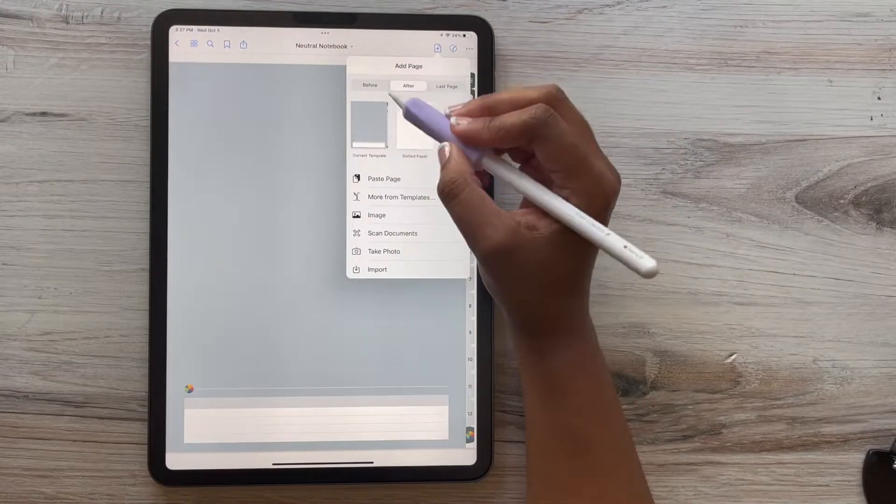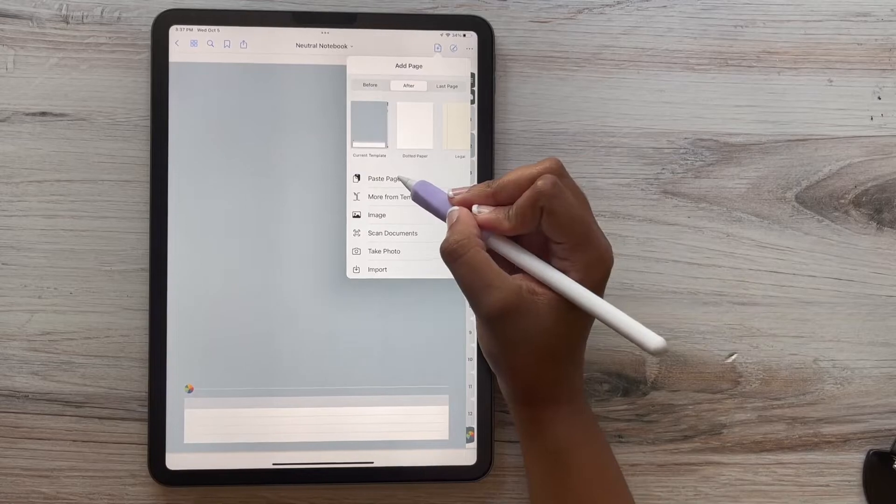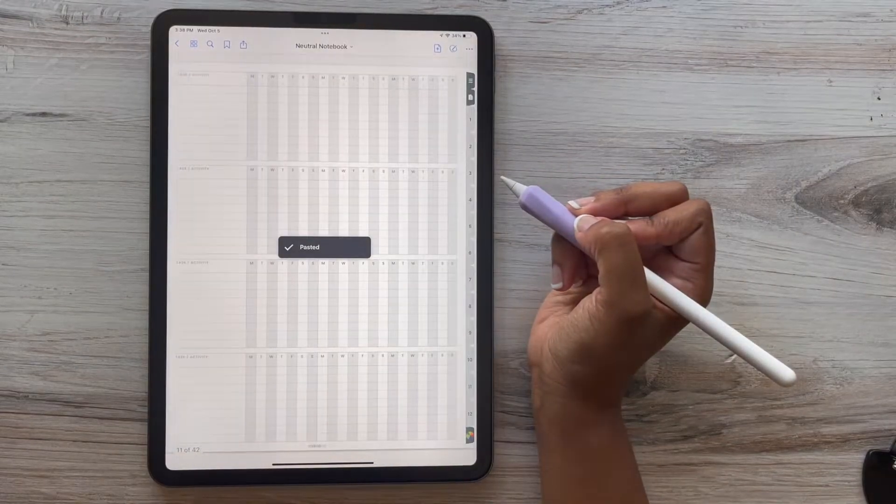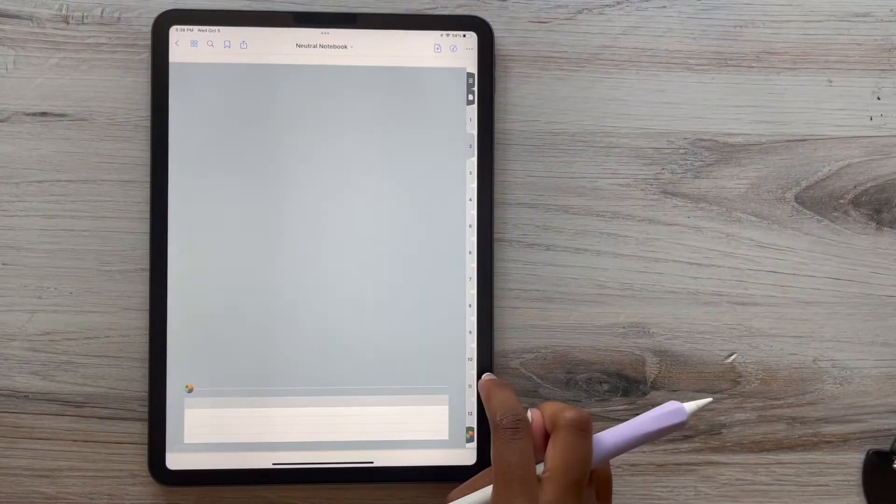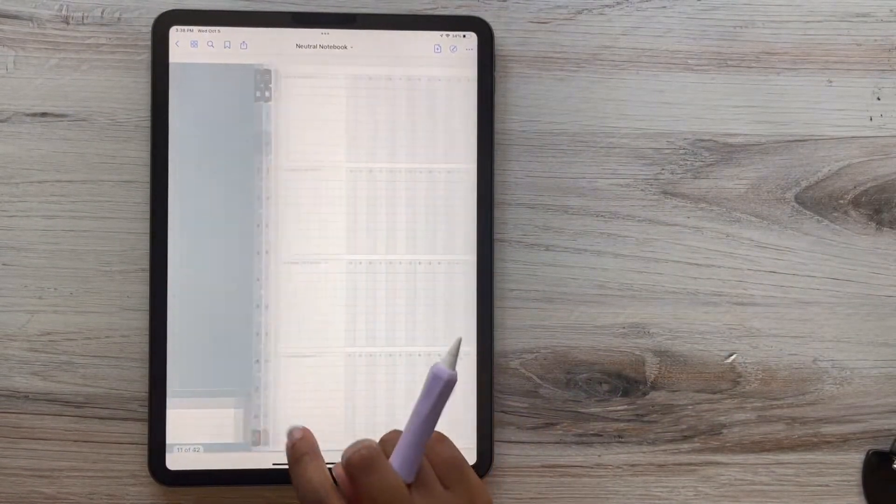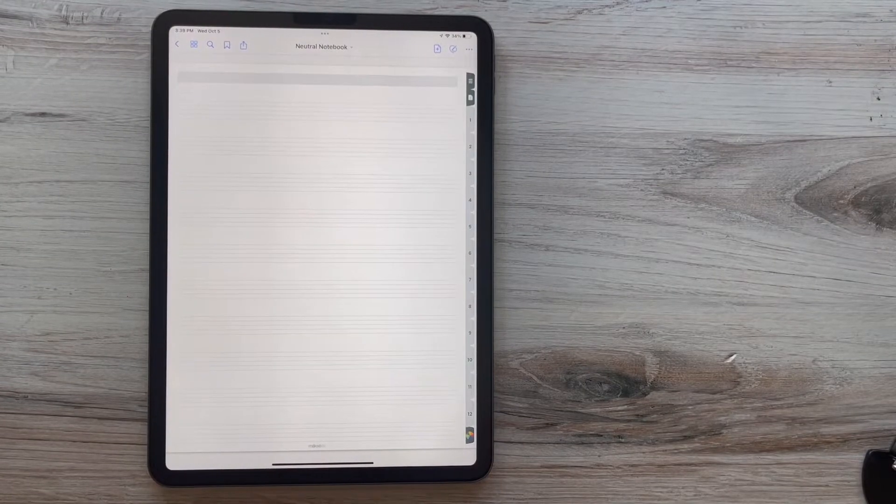So you just repeat that process, those three dots, copy your page template, go to your tab, and then add it. And so that's how you can have it.